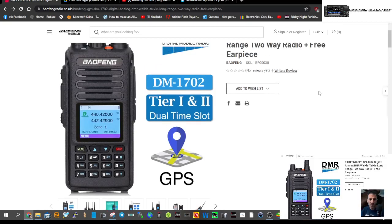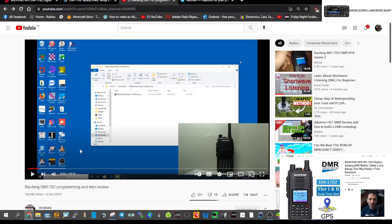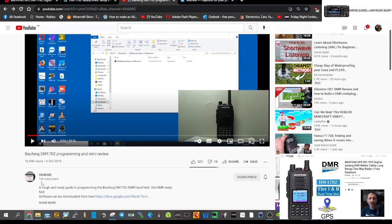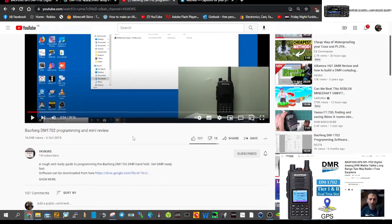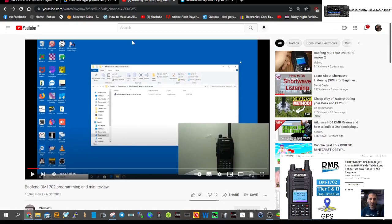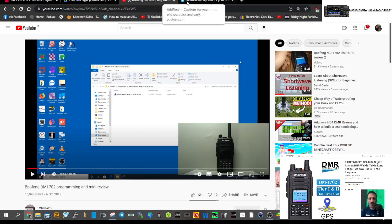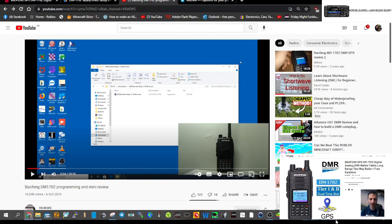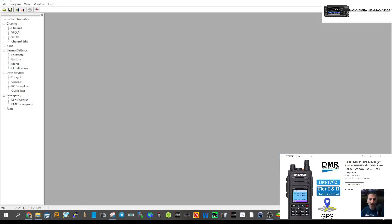Let's program my Baofeng DM-1702 DMR radio. Get yourself a link from KNO VK4KWS — I'll put the link here because his link has got no viruses, which is nice. Download that, and big shout to him as well when you've eventually done it.